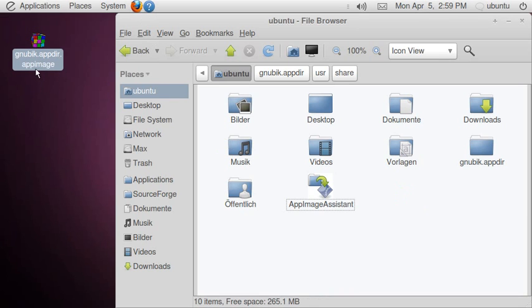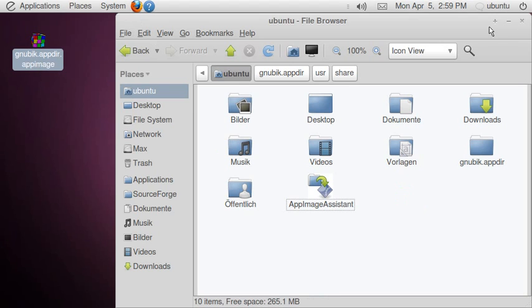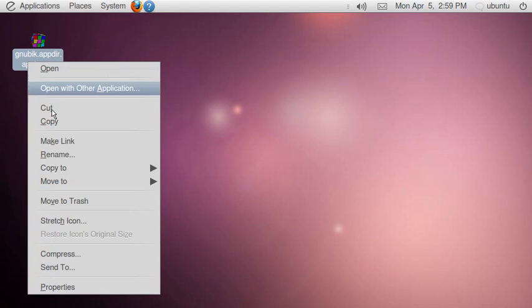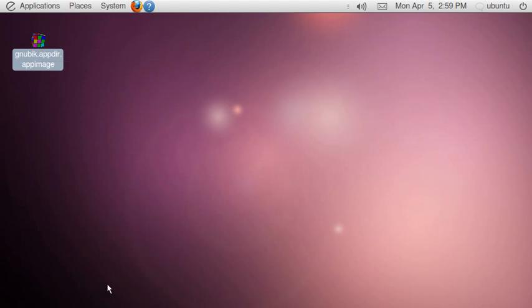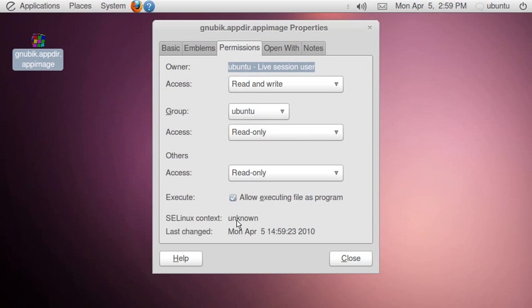If we have a further look at this, go to properties. We see it's 424 kilobytes in size, not too bad for a fully running game. And as you can see, it's set to executable.